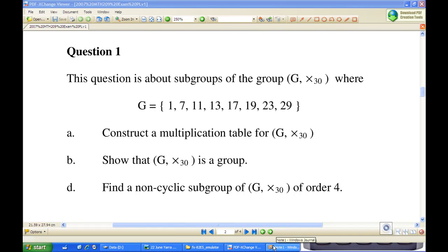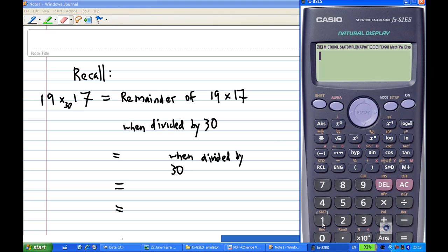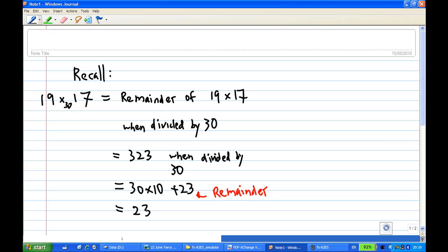To do this, let's recall what it means by multiplication modulo 30. Suppose I have 19 × 17 modulo 30. This is actually the remainder of 19 × 17 when you divide by 30. So 19 × 17 equals 323, and we know that 323 equals 30 × 10 plus 23, and the remainder is 23. So this is equal to 23 modulo 30.